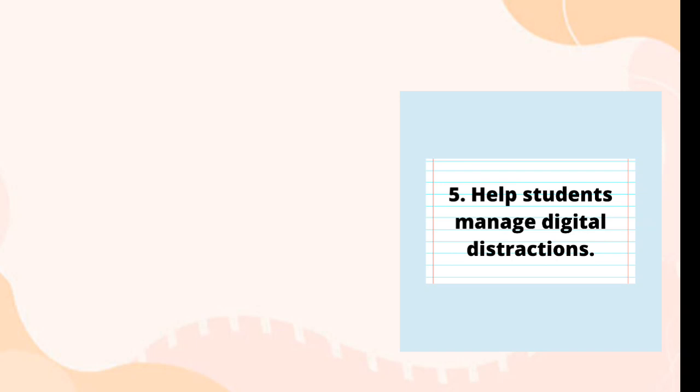Some examples of distraction management strategies include taking tech breaks throughout the day, muting notifications while studying, using productivity tools, and setting goals around technology use.